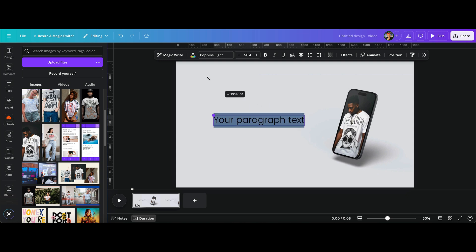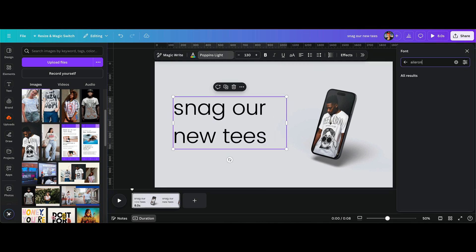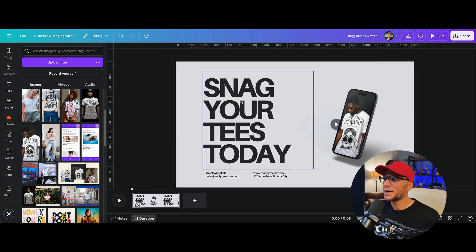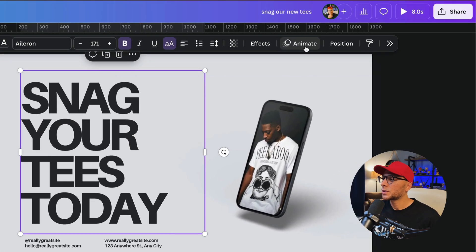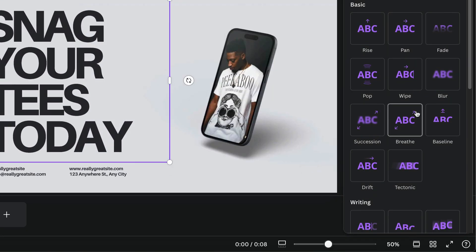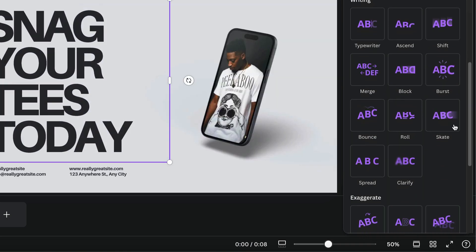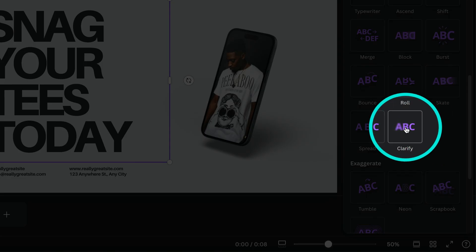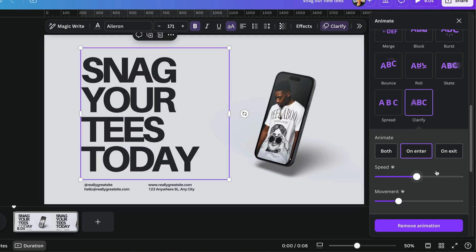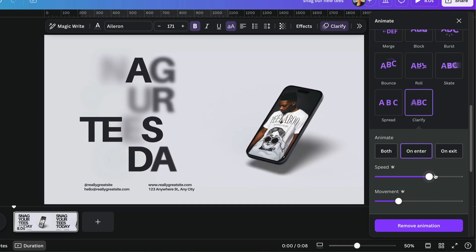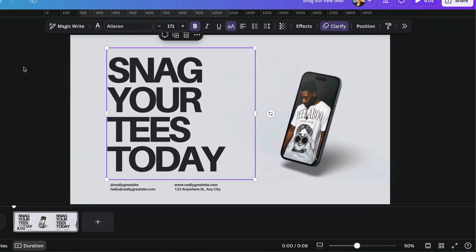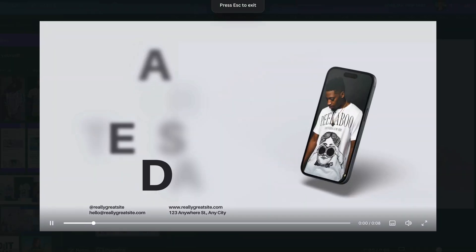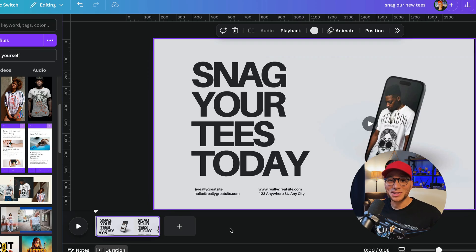So let's add in some text and we'll just say snag our new tees. And I'm going to animate this headline by selecting it and going to animate. And I'm looking for clarify right here. And then if you're on the pro version of Canva, you can increase or decrease the speed. So I'm going to actually bring it up just a little bit. Let's see how that goes. All right. So it's looking pretty good.